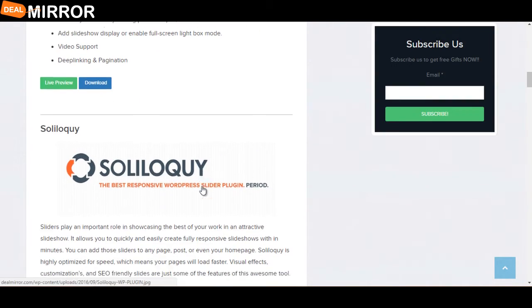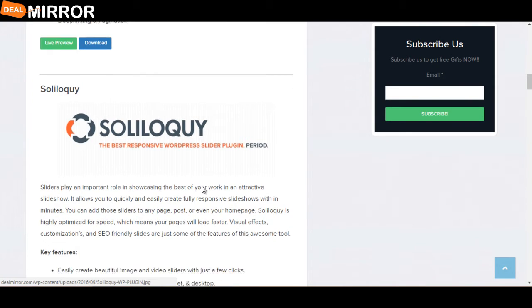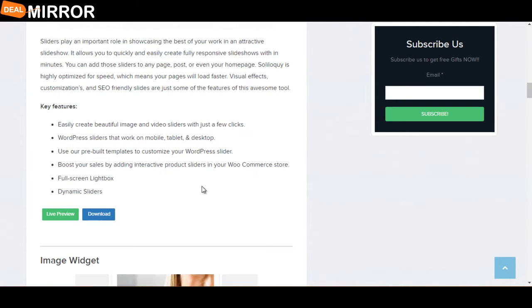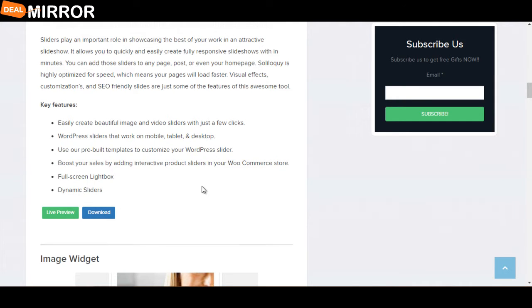The next plugin is Soliloquy. Sliders play an important role in showcasing the best of your work in an interactive slideshow. Key features are: easily create beautiful image and video sliders with just a few clicks, use pre-built templates to customize your WordPress slider, boost your sales by adding interactive product sliders in your WooCommerce store, and full-screen lightbox.